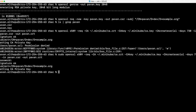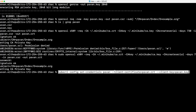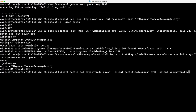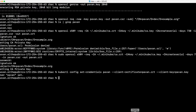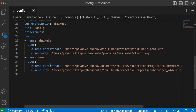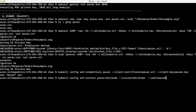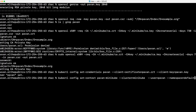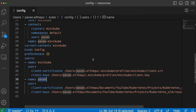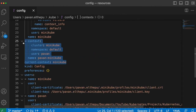Now the certificate is generated. Next we should add the user to the cluster with kubectl config set-credentials. Here we provide the username, the certificate we just generated, and the private key. As you can see, the pavan user is set. We can verify that in the kubectl config file — if you go back to the user section, we have the new user pavan added. Now we should create the context with kubectl config set-context, giving the context name pavan-minikube in the cluster minikube for the user pavan, with the default namespace set to default.